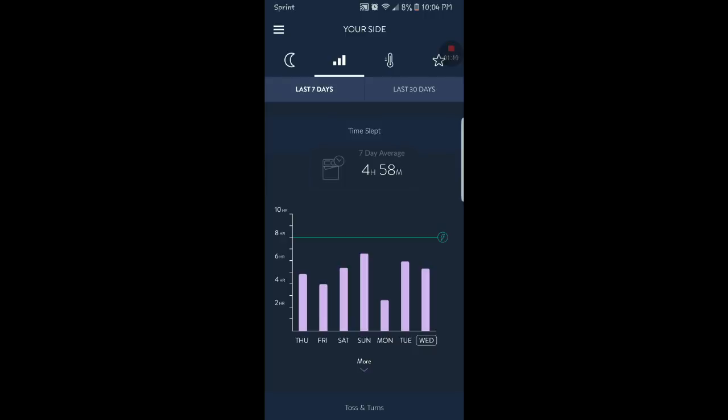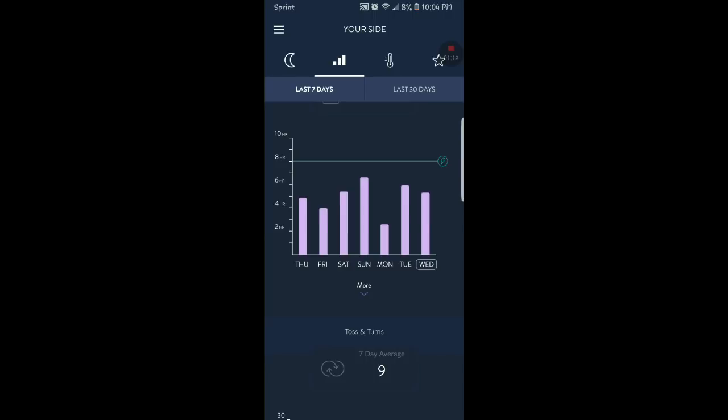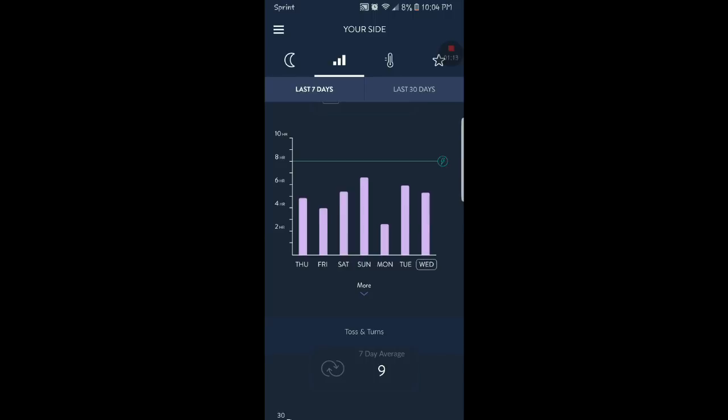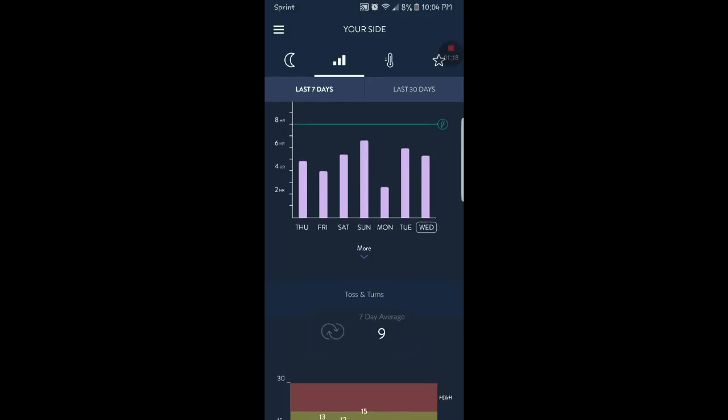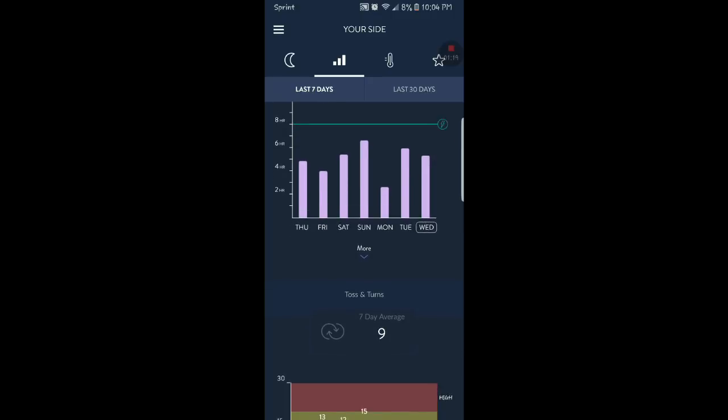Here's a seven-day average, 61, four hours and 58 minutes on a seven-day average. Like Monday was my lowest, I only slept for like two and a half hours on Monday, and Sunday was six and a half.